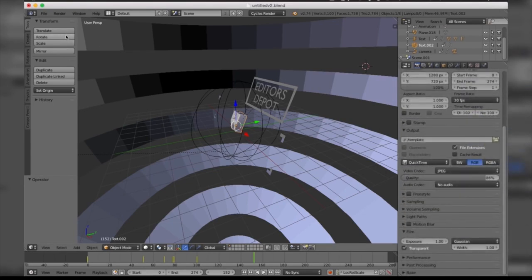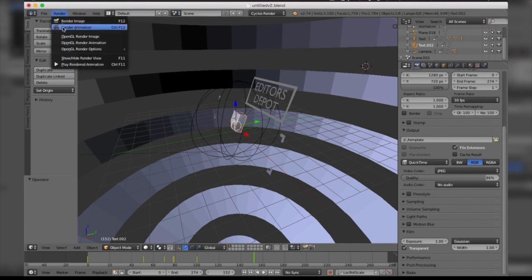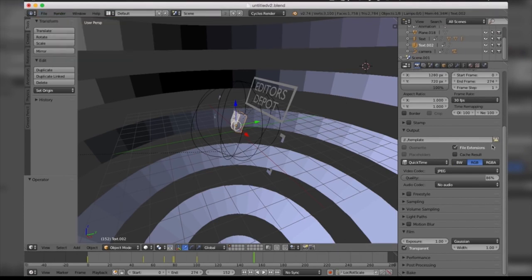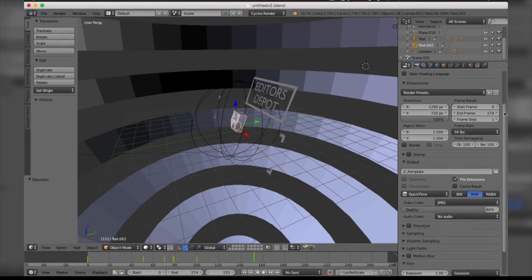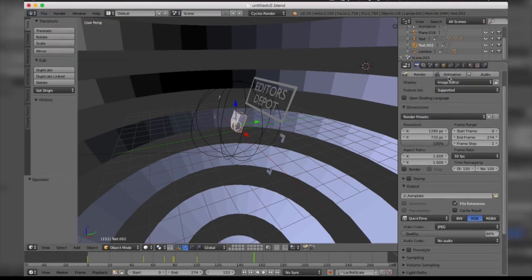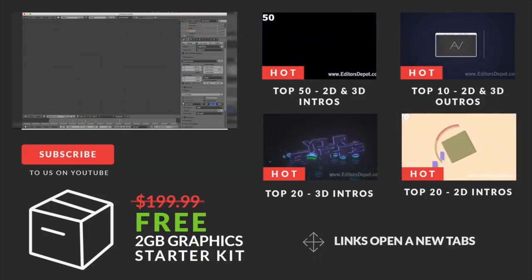Once you're done with that, all you have to do is come to Render and click Render Animation, or you can simply scroll up and click this box here and your render will begin.